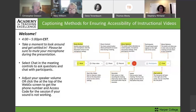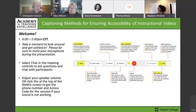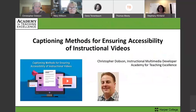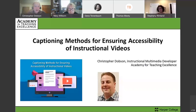I'll try to stop intermittently between applications or between demonstrations if you have a quick question. Otherwise, I'm going to try to leave time for questions and answers at the end. Let me go ahead and go to our next slide. Here's our title slide: captioning methods for ensuring accessibility of instructional videos.